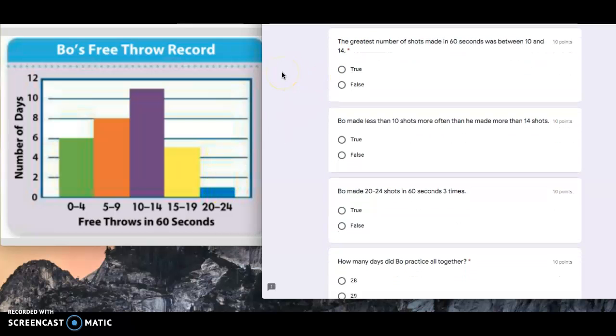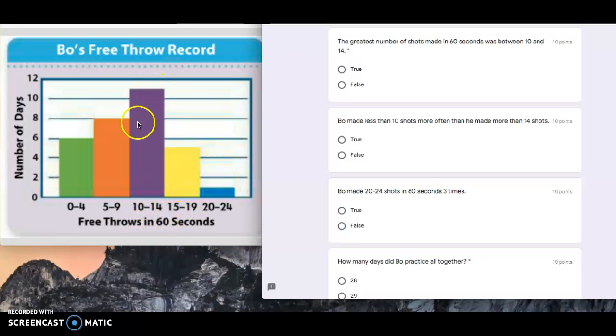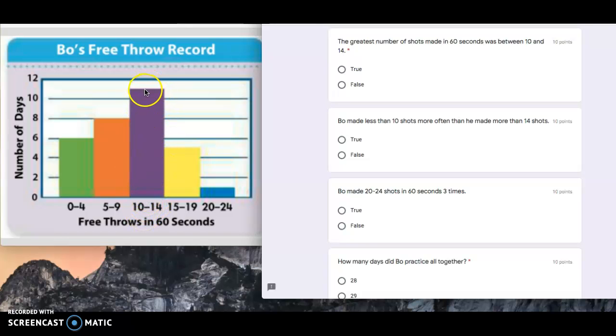The greatest number of shots made in 60 seconds was between 10 and 14. This question, a lot of people got wrong on the Google form. It says the greatest number of shots made in 60 seconds. A lot of people said 10 to 14 because the bar is the highest.